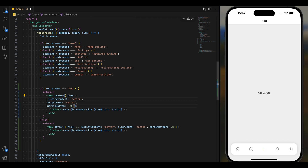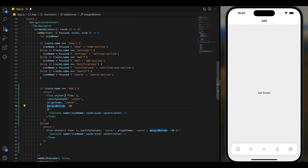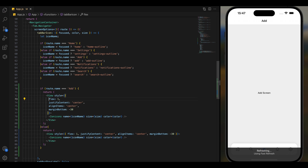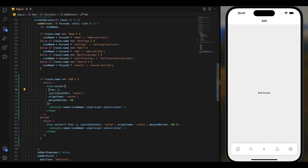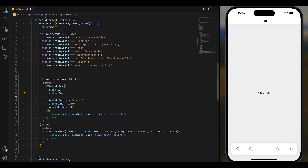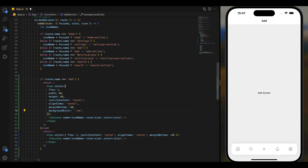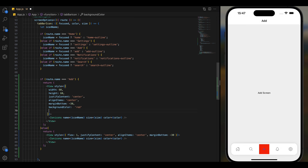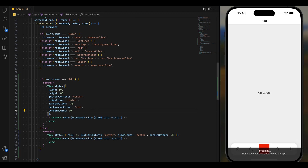Let's change some styles. We will keep justify content and align items. Let's add a width and height. Let me add a different background color and border radius. We can increase the border radius because we need a circle.